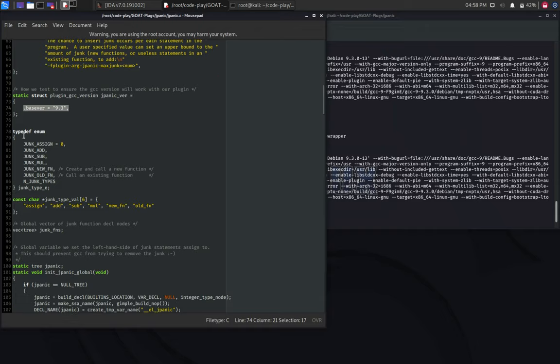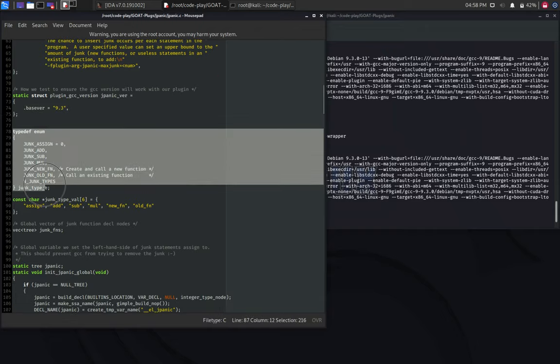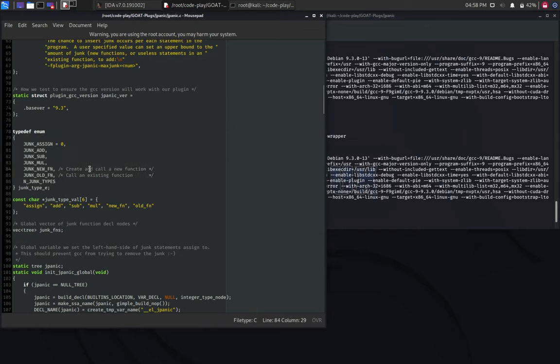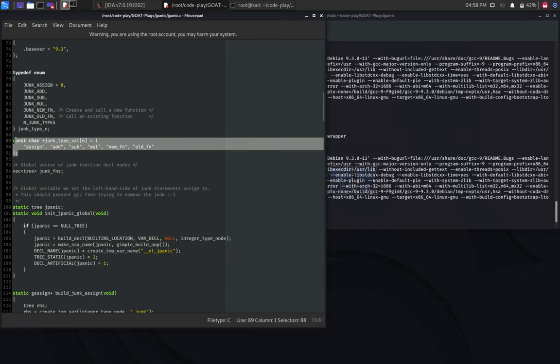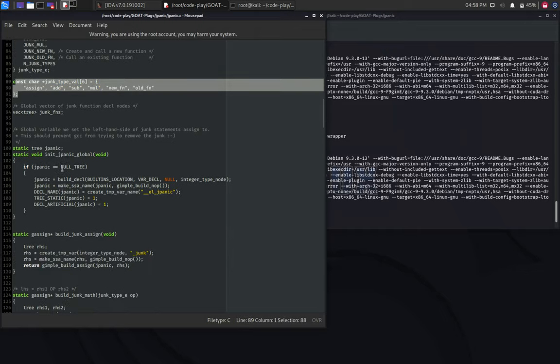Then, here's an enum, which is basically a list of types of junk instruction that can be added. Then, I define string values for all of them.